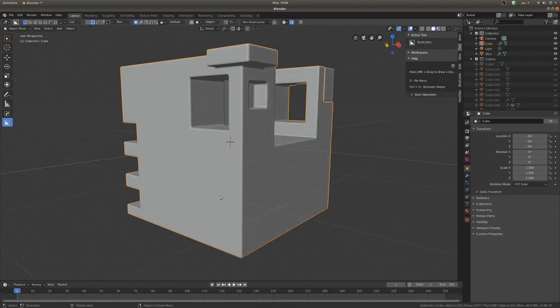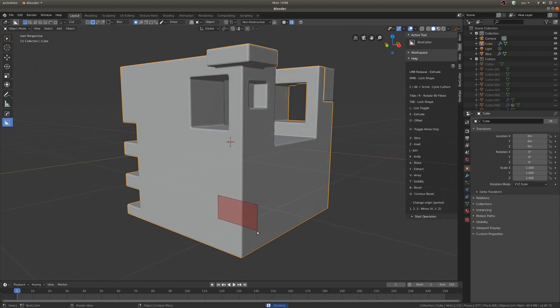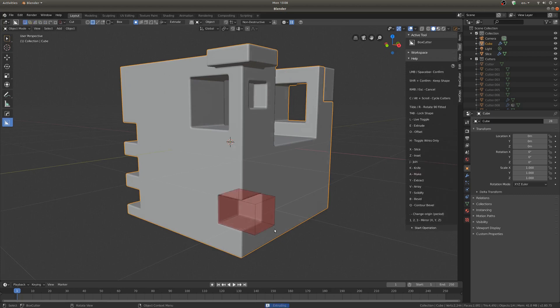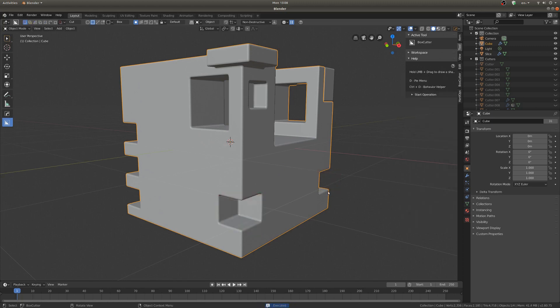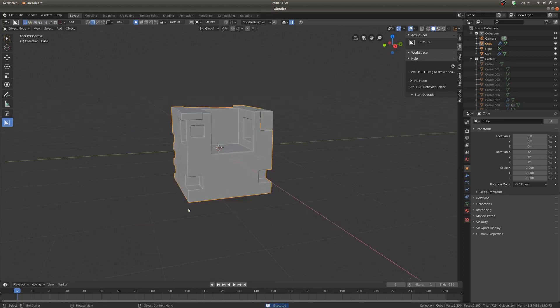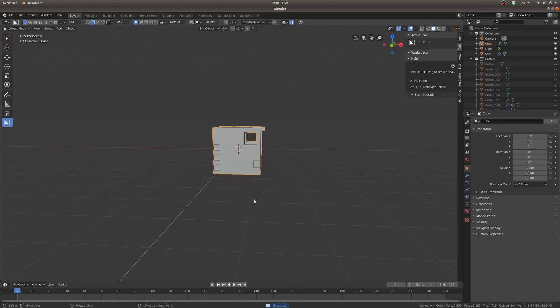Another function that's super helpful is a mirror. So if we just make another cut and use 1, 2, or 3, that will do the X, Y, or Z axis. So I'd like to mirror it on the Y axis — if you hit 2, you'll get a nice mirror image on the Y axis.